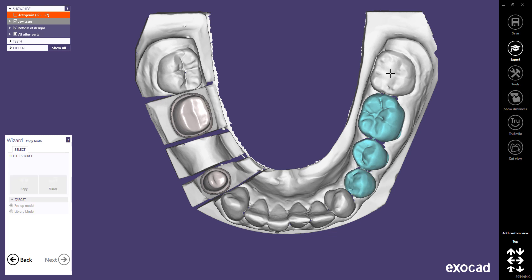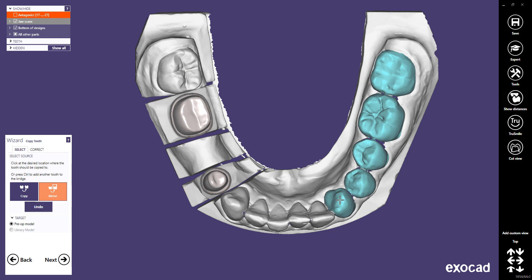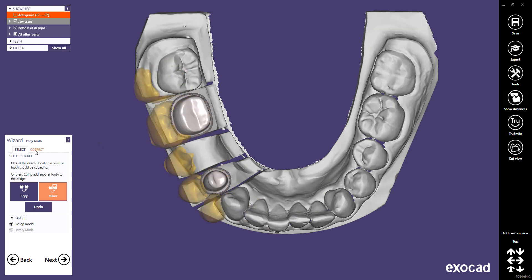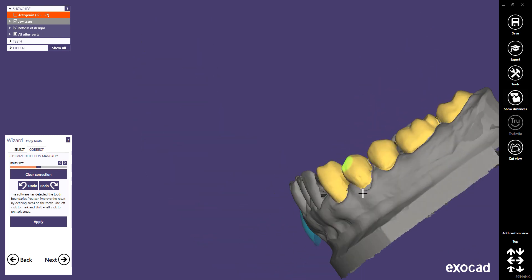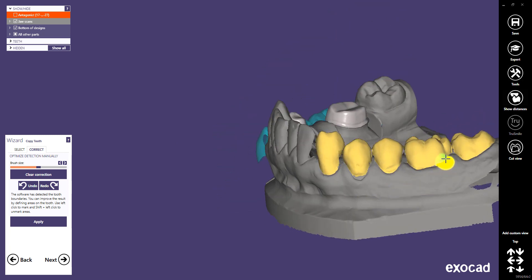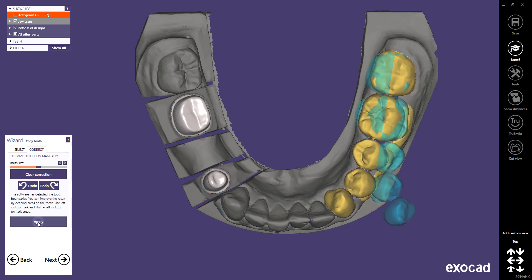You can also add adjacent teeth, which may help in placing the pre-op scan. You can perform corrections on a series of teeth, but only with the brush tool — changing the margin as in single tooth mirroring is not possible. You can use this brush function to add gingiva parts to your pre-op scan. Once finished, click Apply.